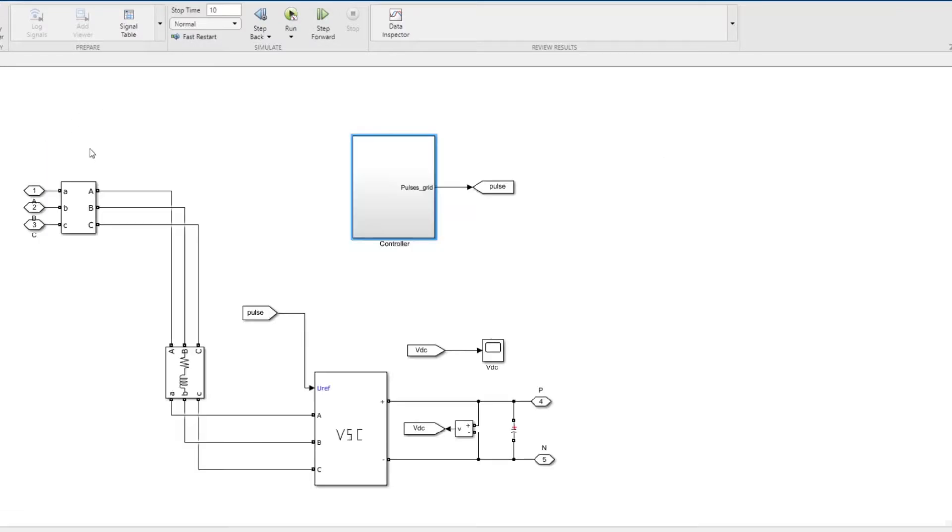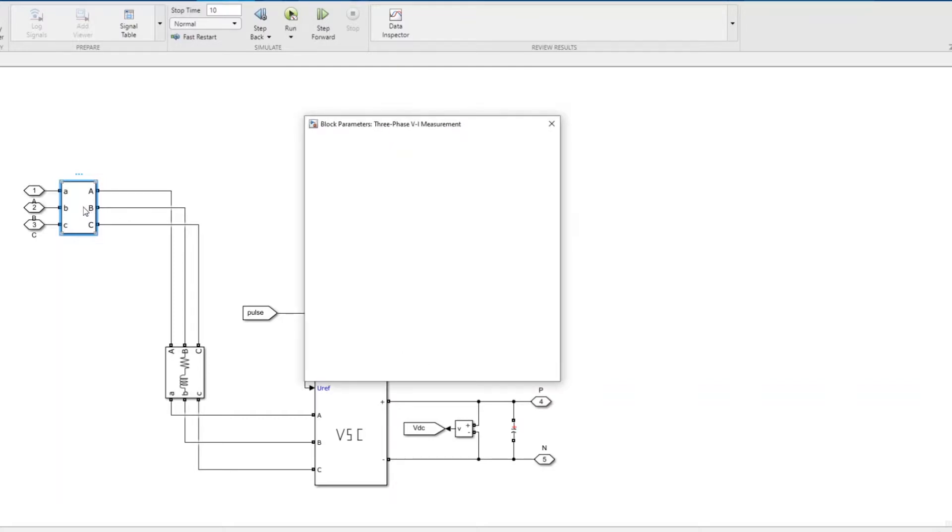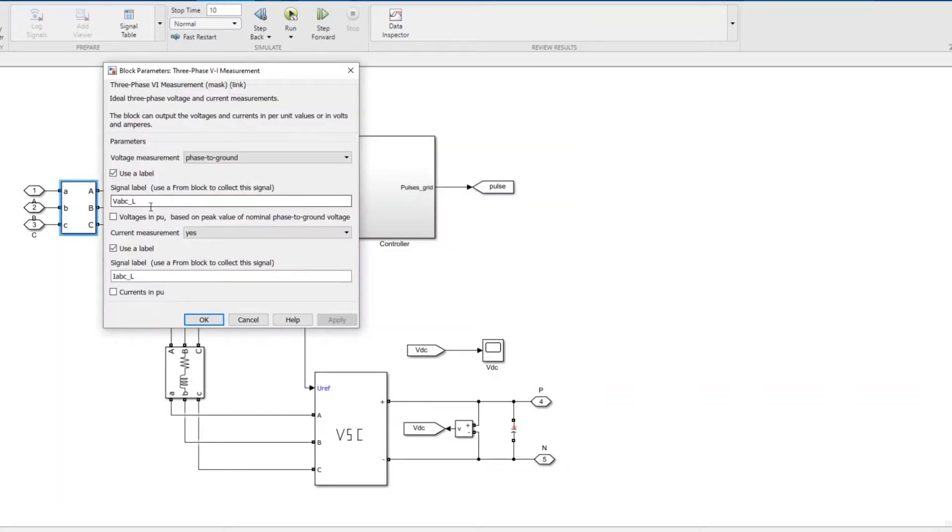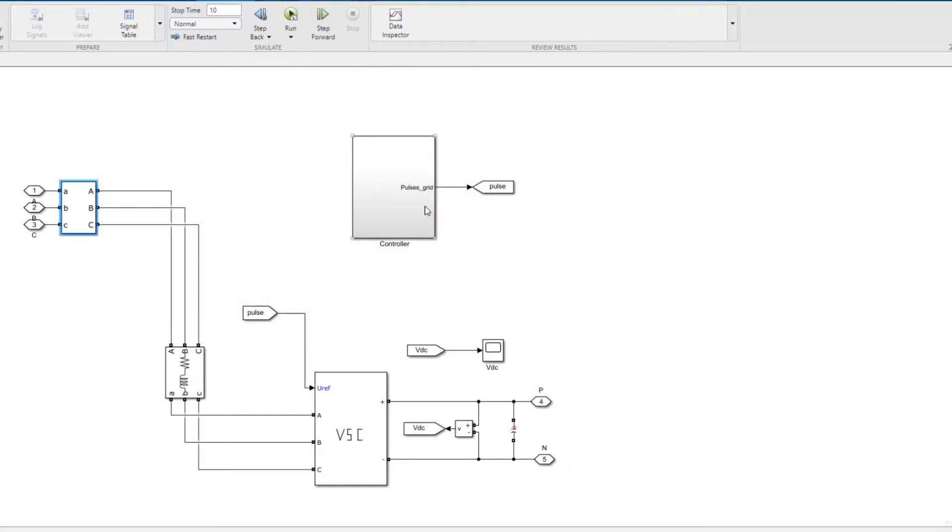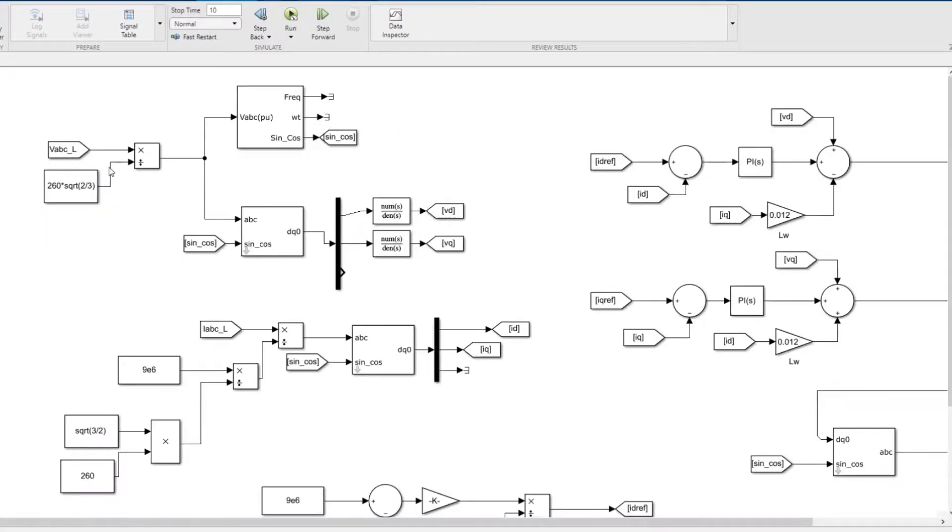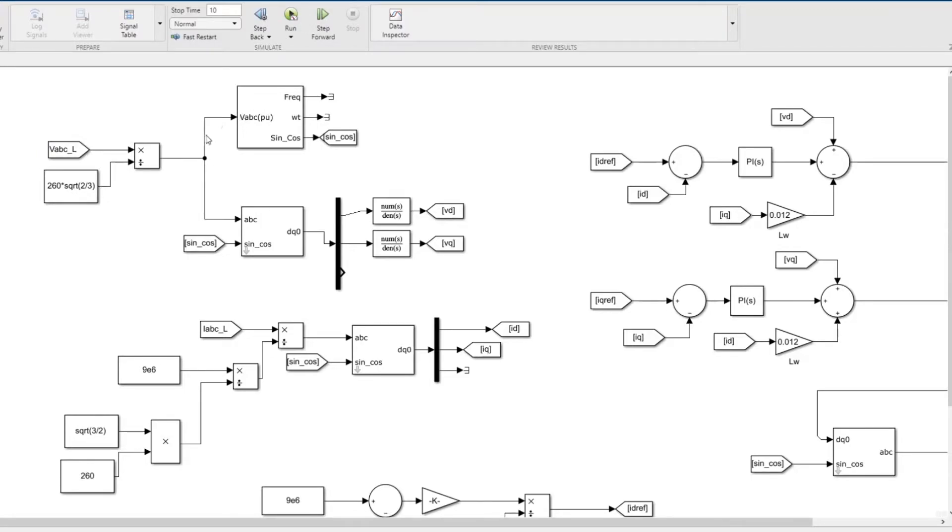The connecting point voltage is vabcl, where L means at the connecting point. We're measuring the voltage and converting it to per unit by dividing by the 260 line-to-line voltage times square root of 2 by 3 to get the per unit value of that voltage.